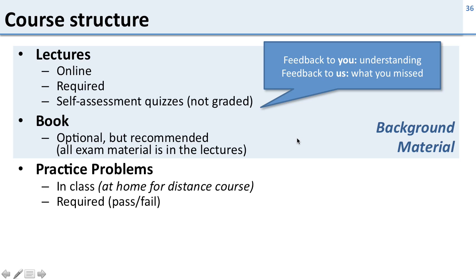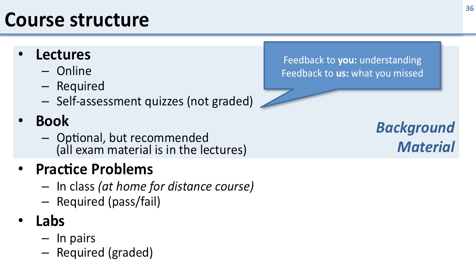Then we have practice problems. The practice problems you do in class if you're an on-campus student or you do at home with a colleague if you're a distance student, and these are required but they're not graded. It's pass-fail. Either you did the practice problems or you didn't do them. This is for you to practice. We don't want to set a grade on them, we want you to practice them.